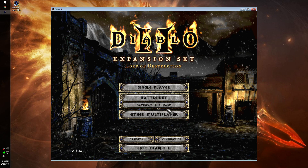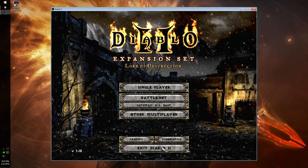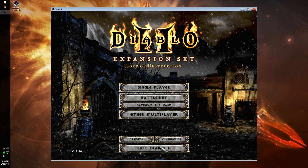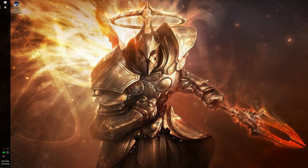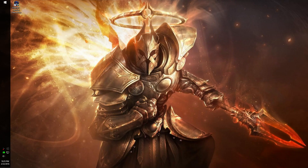Alright, thanks for watching. If you have any questions, just leave a comment. Please like if this works for you, so that when other people stumble across this video they'll know it's legit and they'll be able to play Diablo again. So yeah, thanks for watching - see you later.